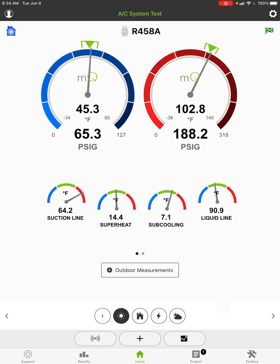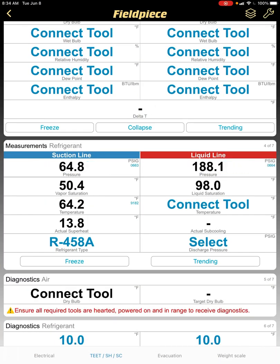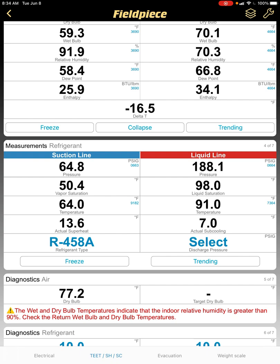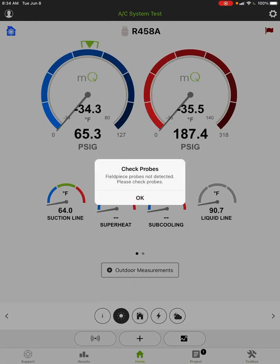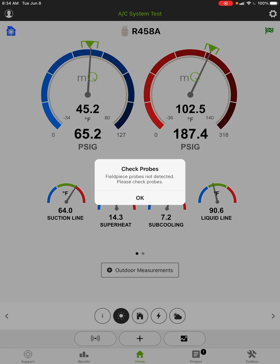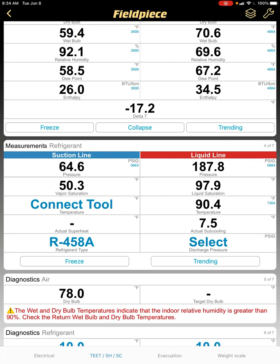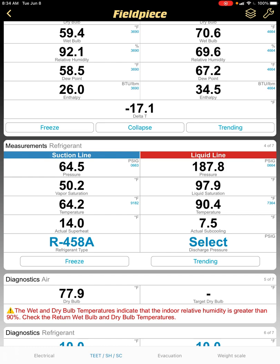If we look at the FieldPiece app — I'll just switch apps here so you can see it — you'll see that we have the same suction line temperature, but the vapor saturation temperatures are 50 and 98. Going back to MeasureQuick, we're at 45 and 102 — they're definitely different. But if we look at the superheat and subcooling at 14.3 and 7.1, and go back to the FieldPiece app, those are almost identical: 14 and 7.5.